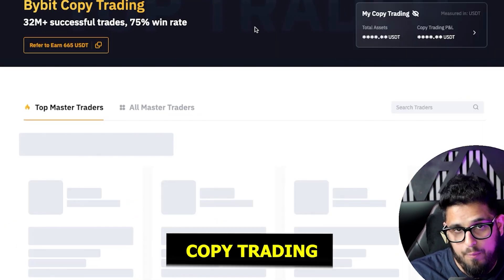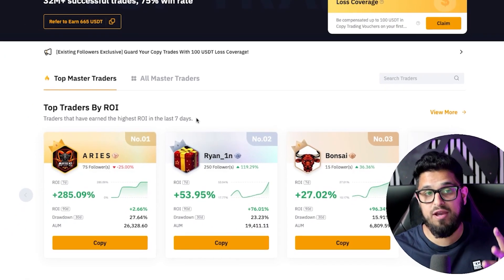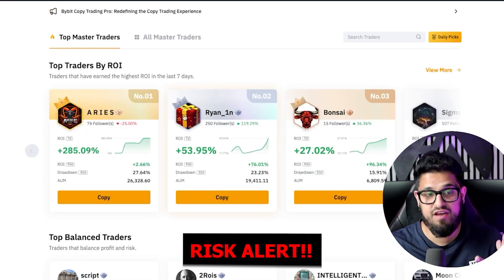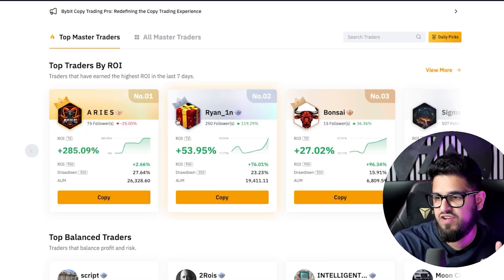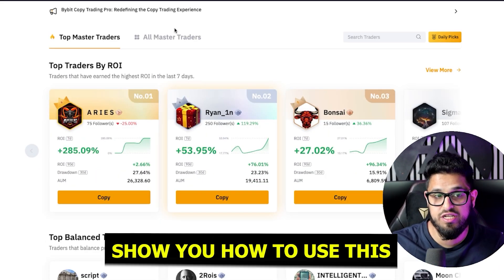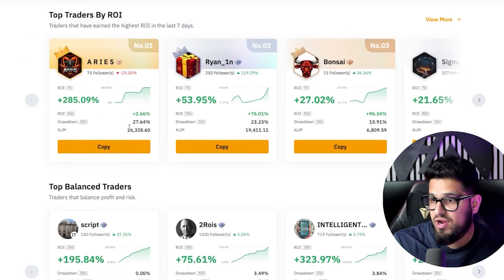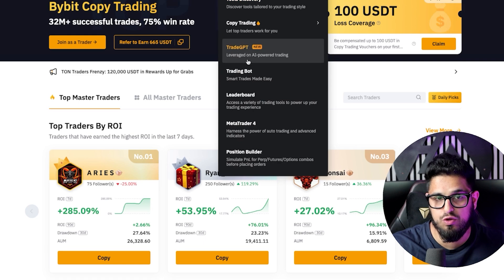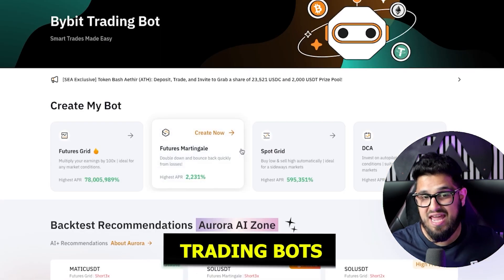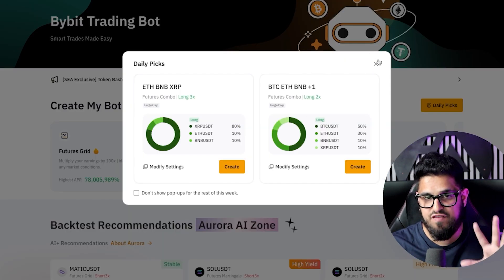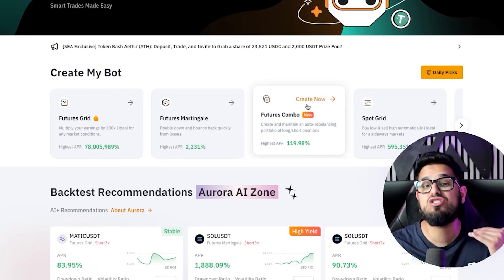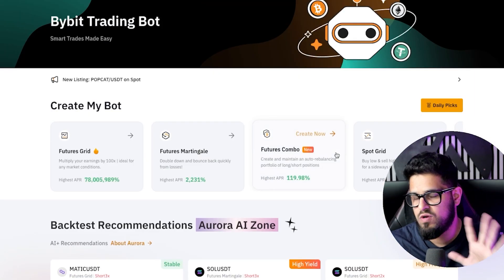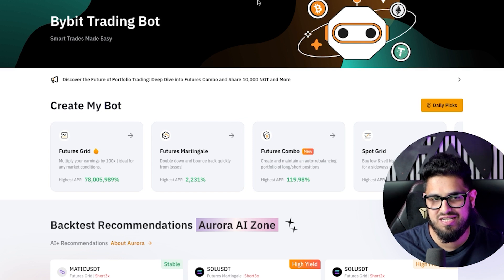If you go to the top and click on copy trading, there's a section where you can copy other experienced traders — though it's risky, so be careful. This probably needs a separate video to show you how to use it, but you can follow and copy other traders' trades in real time. There are also trading bots, which are very complex bots that can trade for you, dollar cost average for you, and do backtesting as well. I'll break all of this down in a separate video.